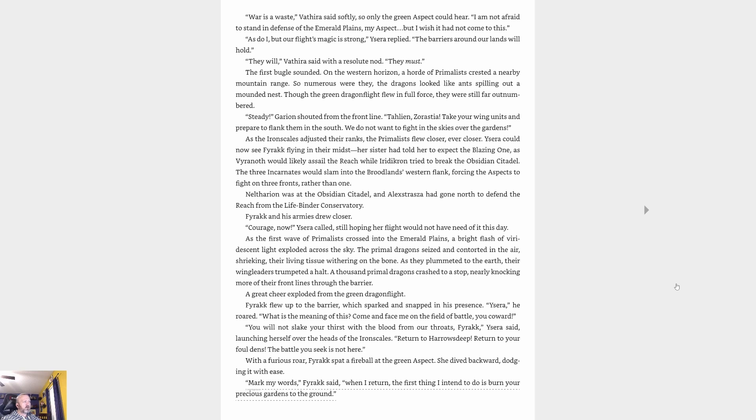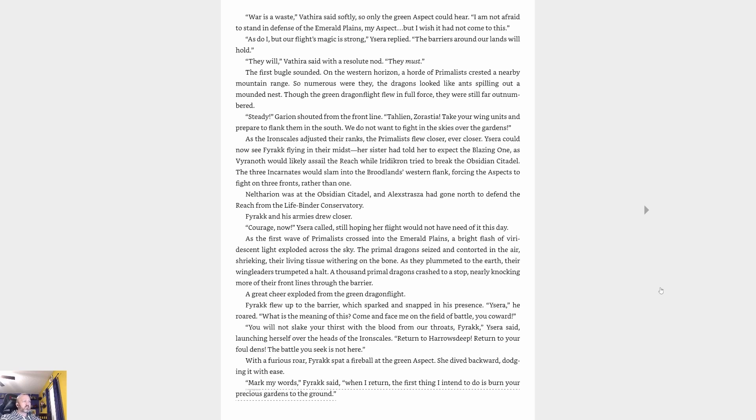'As do I, but our flight's magic is strong,' Ysera replied. 'The barriers around our lands will hold.' 'They will, Athera,' said with a resolute nod. 'They must.' The first bugle sounded on the western horizon. A horde of primalists crested a nearby mountain range. So numerous were they, the dragons looked like ants spilling out a mounded nest. Though the green dragon flight flew in full force, they were still far outnumbered. 'Steady!' Garion shouted from the front line. 'Talion, Zorastia, take your wing units and prepare to flank them in the south. We do not want to fight in the skies over the gardens.' As the iron scales adjusted their ranks, the primalists flew closer, ever closer. Ysera could now see Farak flying in their midst.